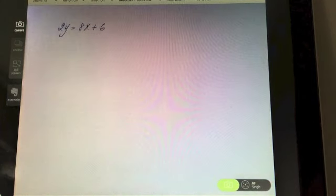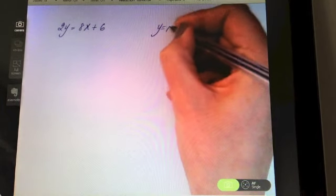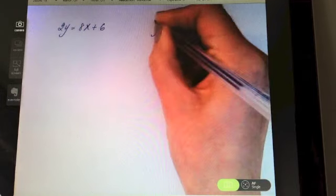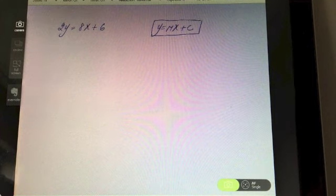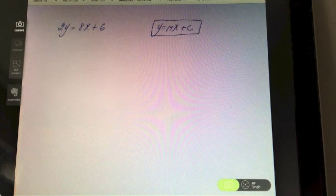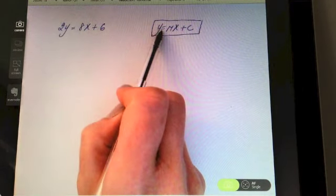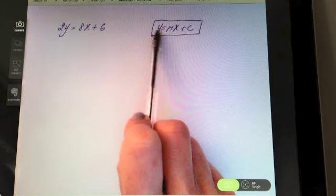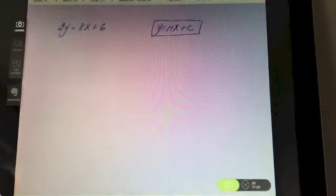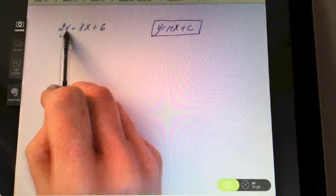Now a trickier example. We have y = mx + c as our reference from the log tables, but we don't quite have y equals — we have a two y equals. That's a problem. It has to be exactly in the form y equals something x plus something, so I need to get rid of that two and have y on its own.